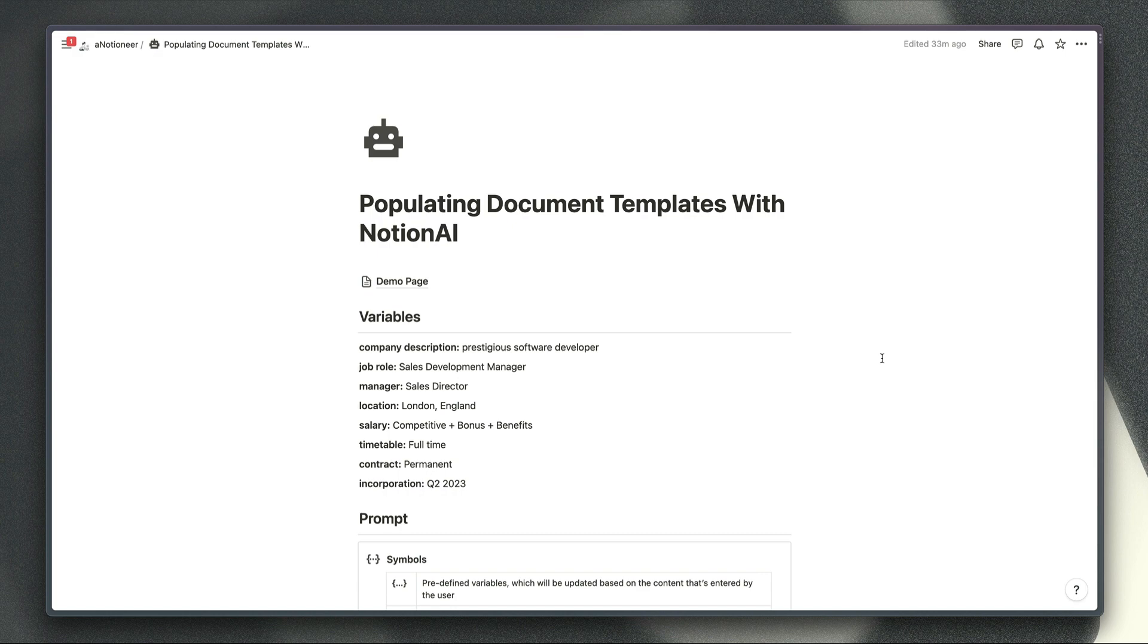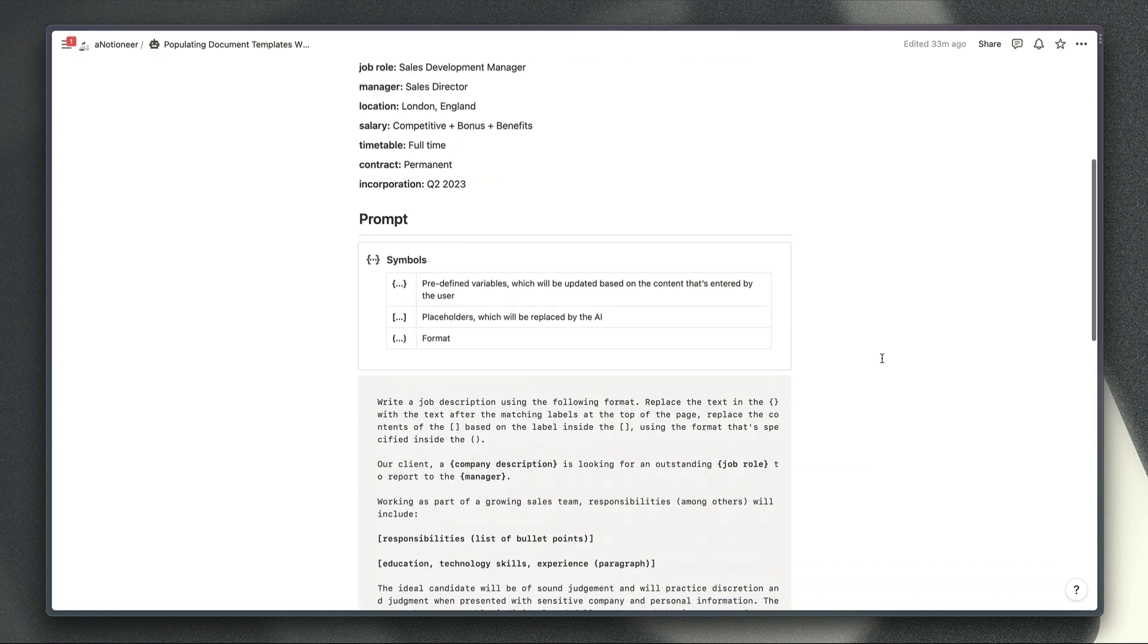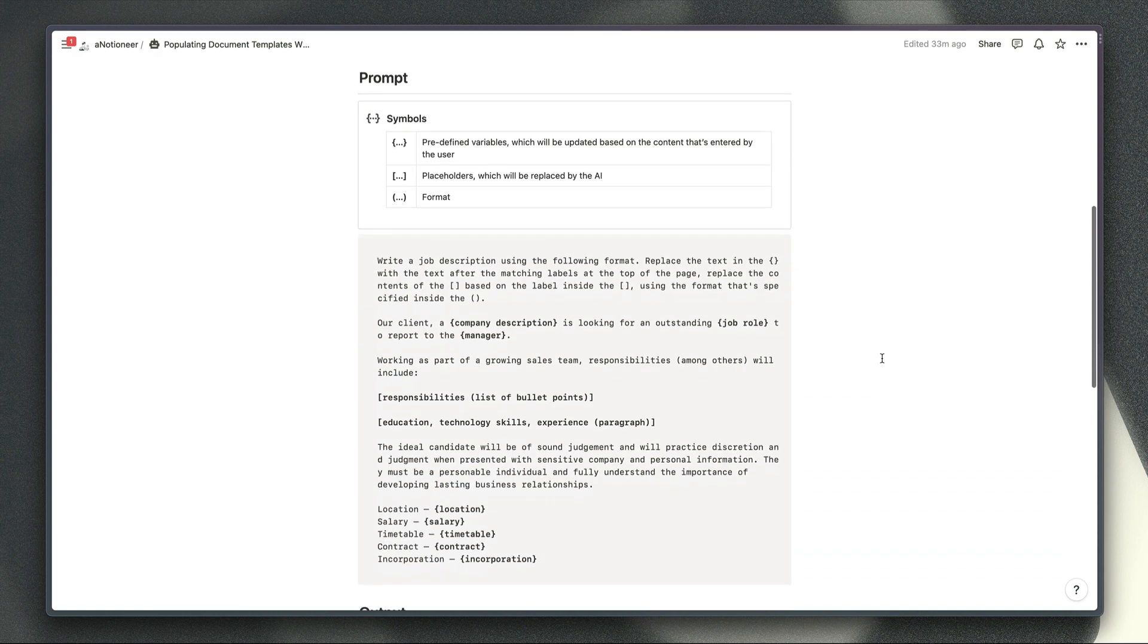If we scroll down this page here a little bit more first of all you can see the prompt written just here.